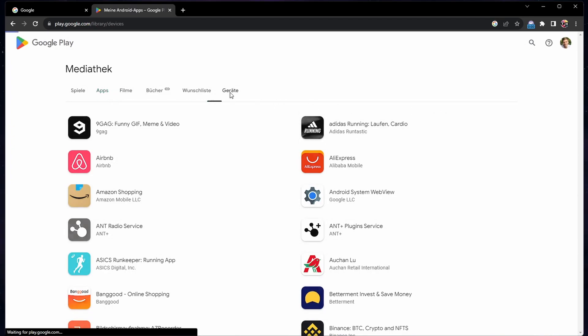In the Devices tab, you will see a list of Android devices that you used and logged in with. If this list is empty, then verify if you are using the correct Google account.